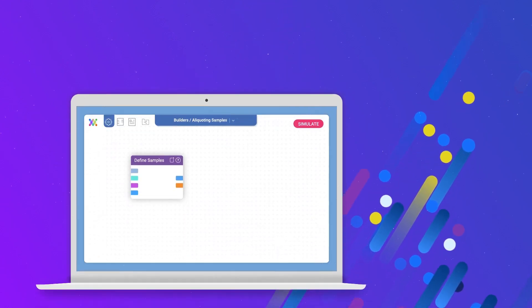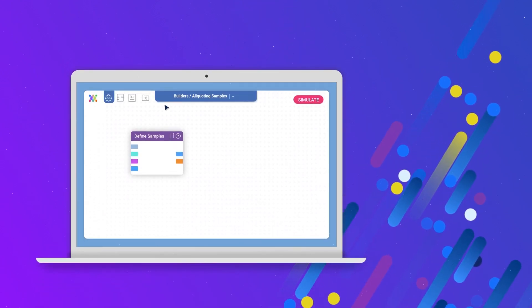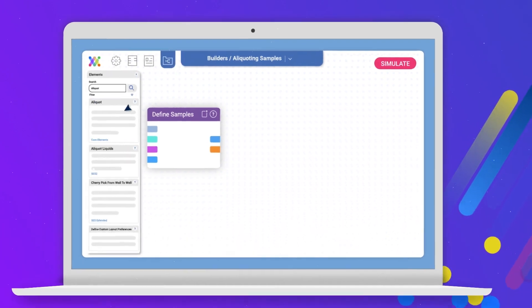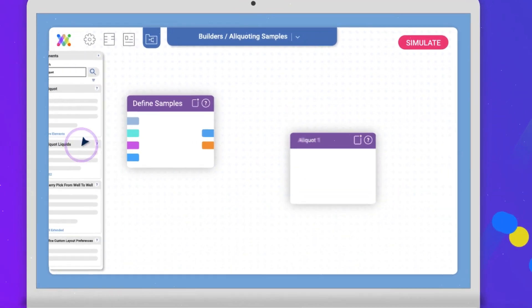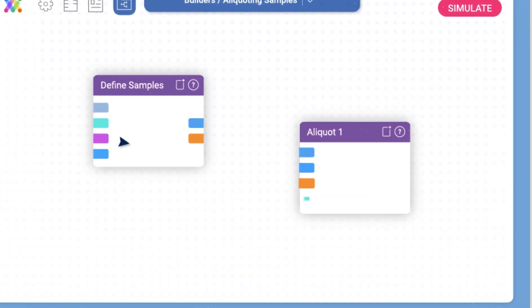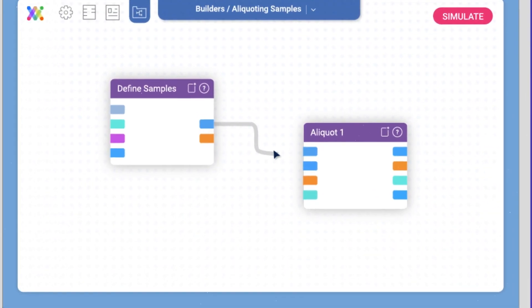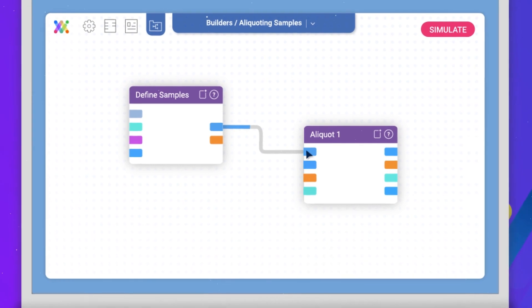First, you start with design. Without any coding, you can easily select blocks of instructions and connect them together to build automated methods.